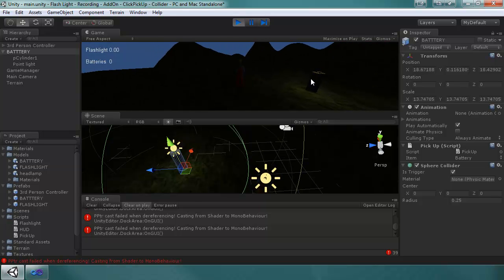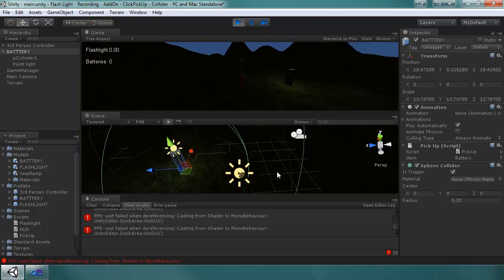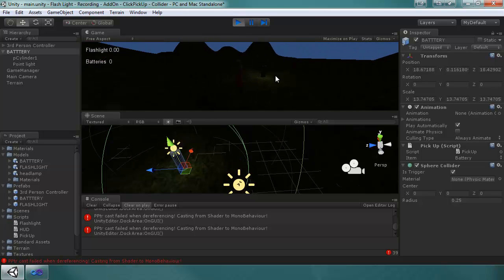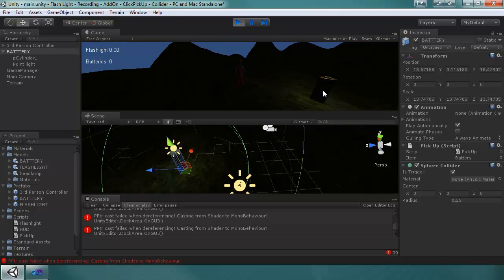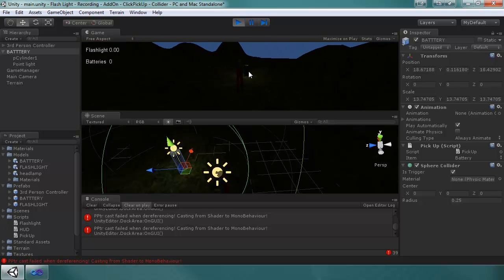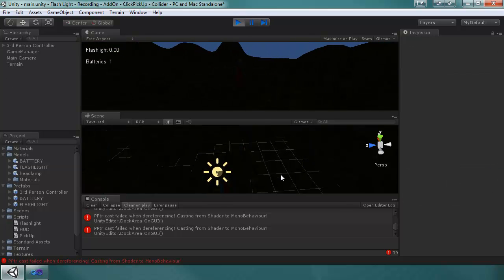So I'm going to move closer. I'm in the radius, click on it, oh maybe I'm not in the radius. Okay, I'm in the radius now definitely, click on it and I can pick it up.